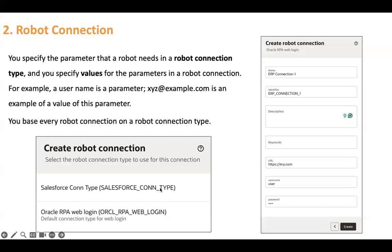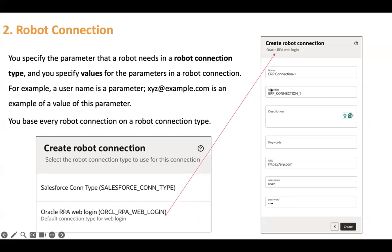So first you create a robot connection type, and then while creating the robot connection you choose which type you want your connection based upon. When you create the robot connection, you choose the existing robot connection type, give it a name, and it will ask for URL, username, and password. For example, if you chose Oracle RPA Web Login to create your robot connection, it will have those three properties and ask for all three values.